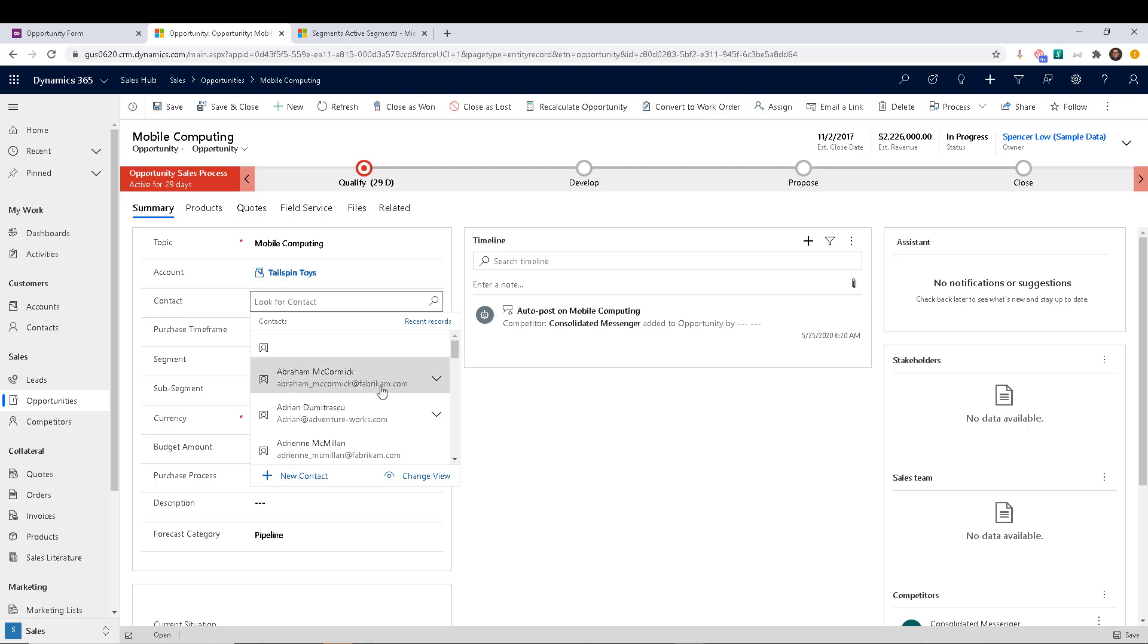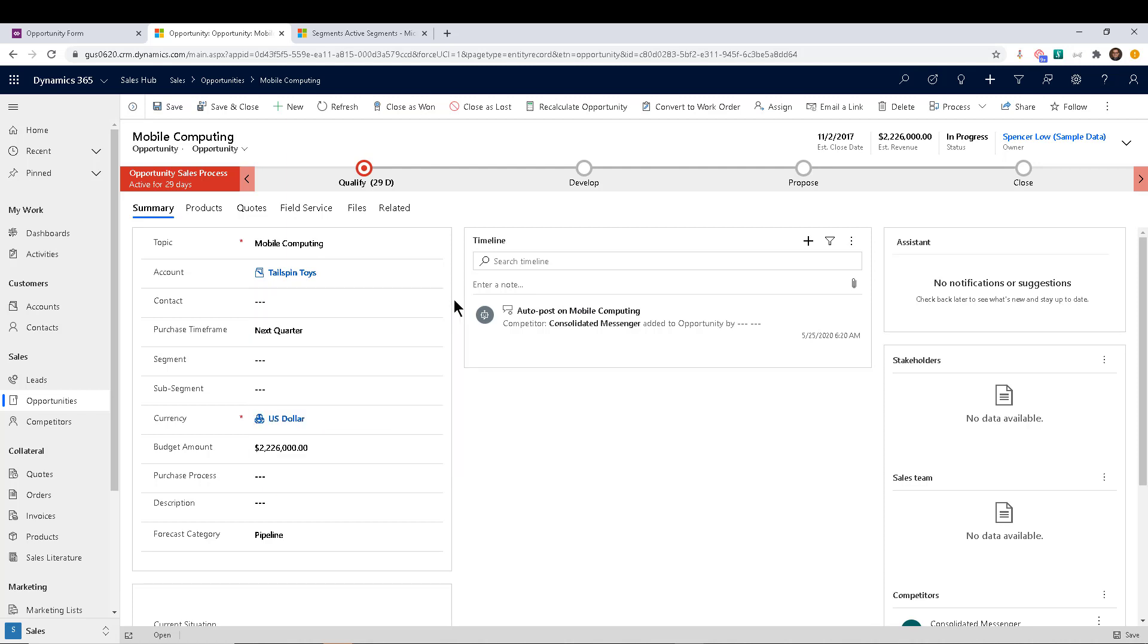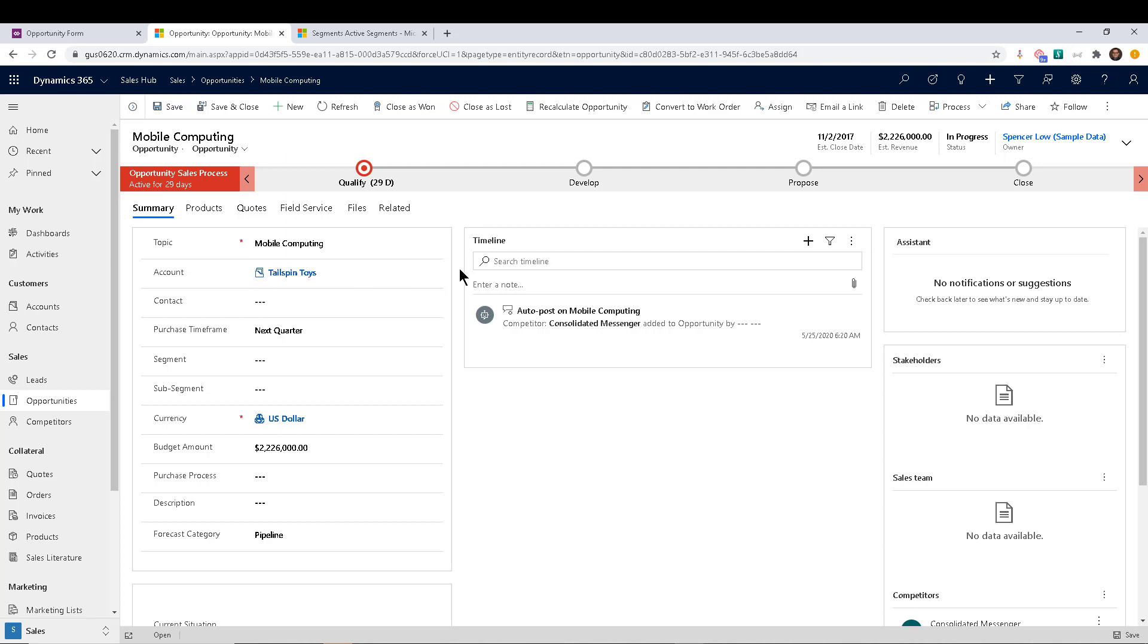So it's showing me this guy works for fabricam, this one works for adventure works, and so on. I might not want that, right? We might say that for purposes of our own sales, we are only going to be able to select contacts who work for tailspin toys. That's the filter that we want to implement.